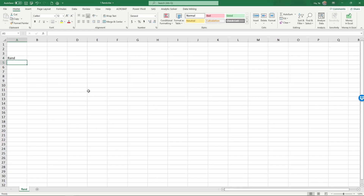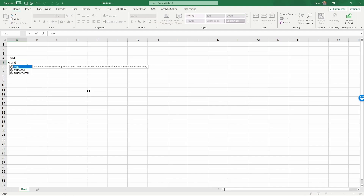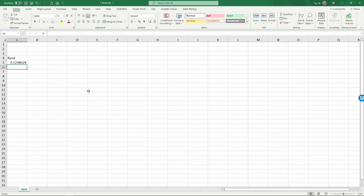To generate a random number in Excel, simply type equals RAND, then give an empty pair of parentheses, and then hit enter. This command gives you a random number between 0 and 1, with an equal chance of being anything that falls between 0 and 1.